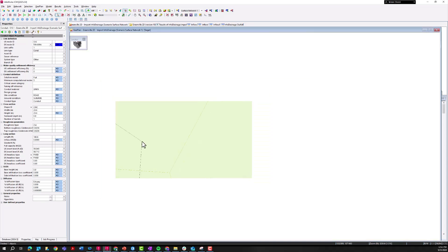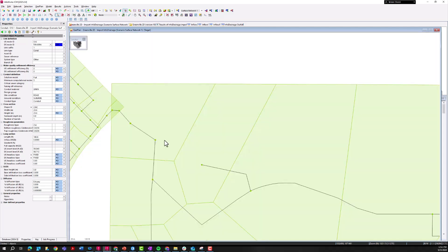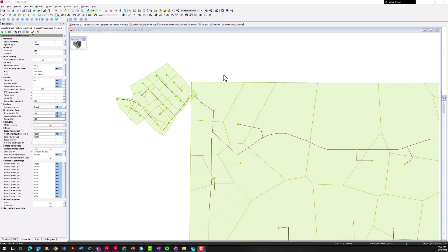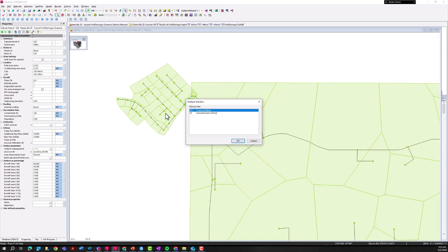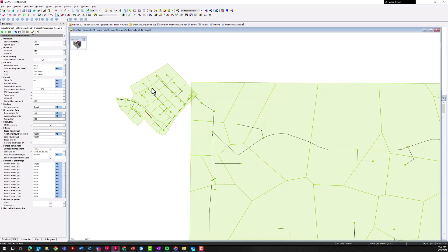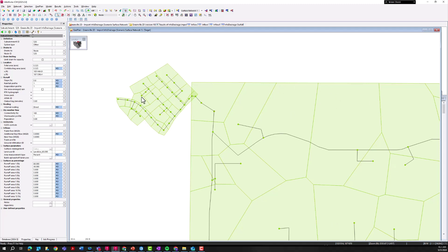Let's talk about the second way that we can get InfoDrainage information into an InfoWorks ICM model. While it's nice to use that import - it's very direct, it's very quick, it's very easy and we get all of that data, the actual nodes and links directly within our ICM model - there might be a few different reasons why we don't want to do this. First of all it could be that the private developer is in charge of maintaining this infrastructure and the city or the agency that owns this master plan is not necessarily concerned with modeling these small individual sub-catchments and these small individual catch basins and stormwater pipes.